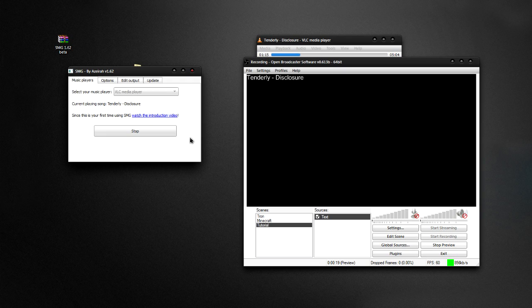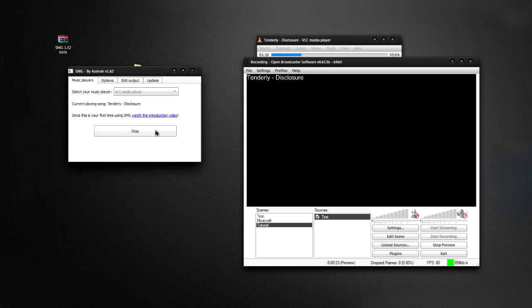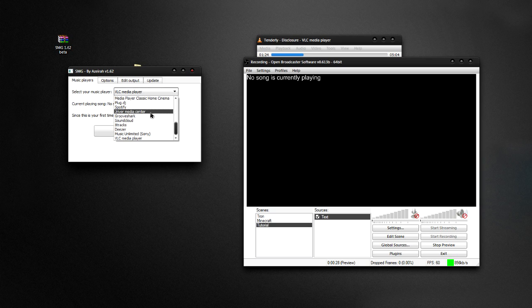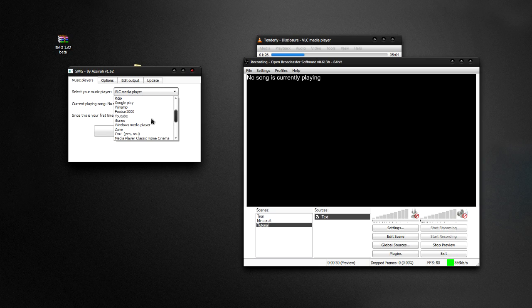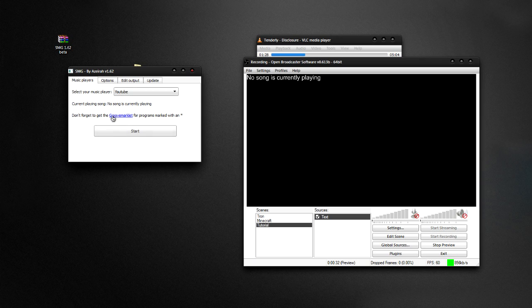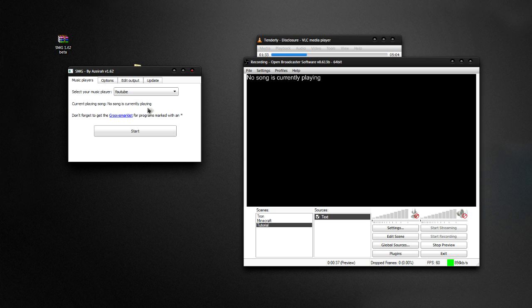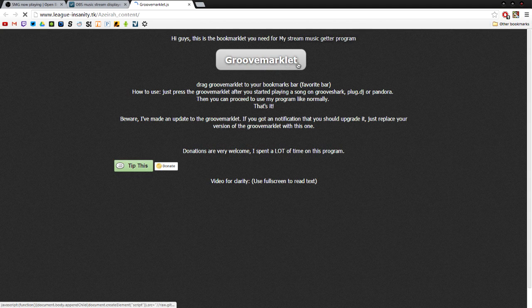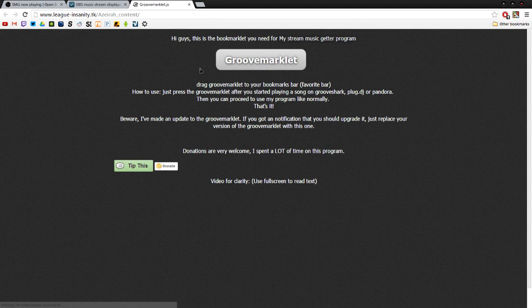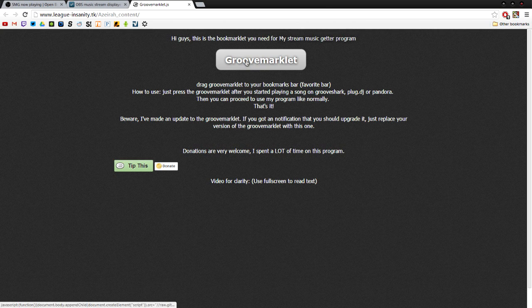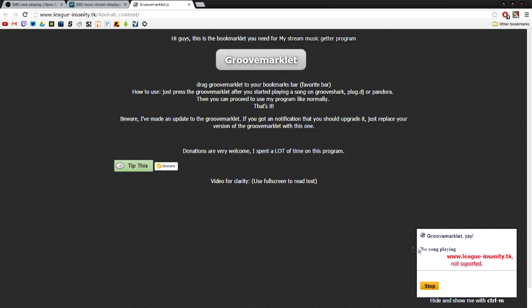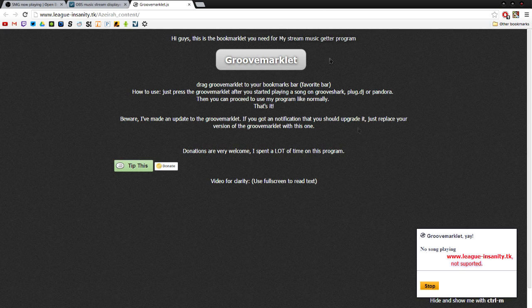So now it's also a matter of if you want to play things like Pandora or YouTube. So if you go and scroll down to YouTube, notice it says don't forget to get the GrooveMarklet. So what you need to do is first click this and it's going to bring up this web page. And you can bookmark this, but it's hard to tell if it's actually working. So if you just click this, you'll notice down here it shows no song playing.